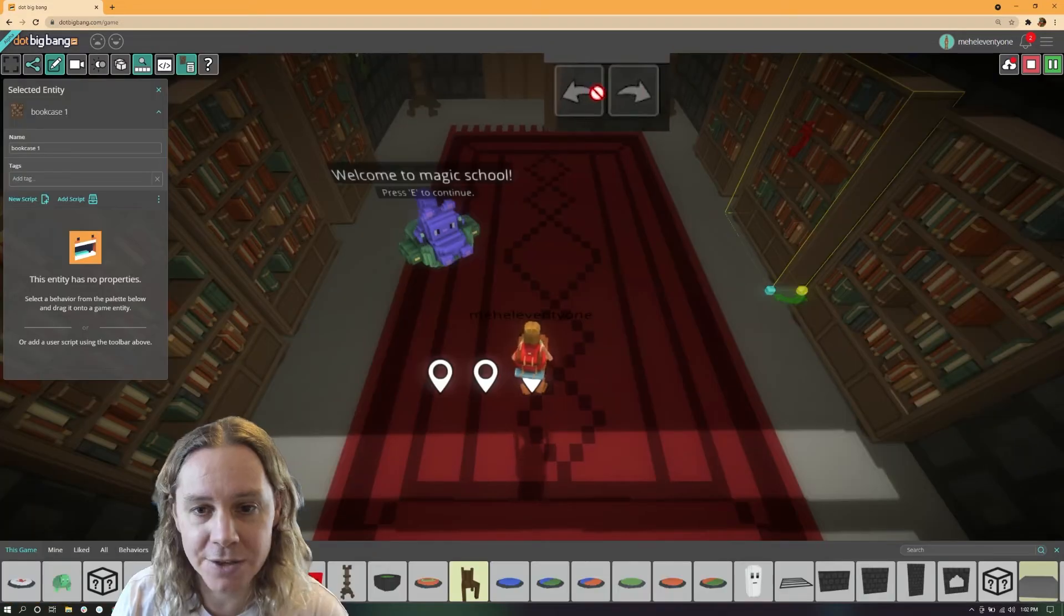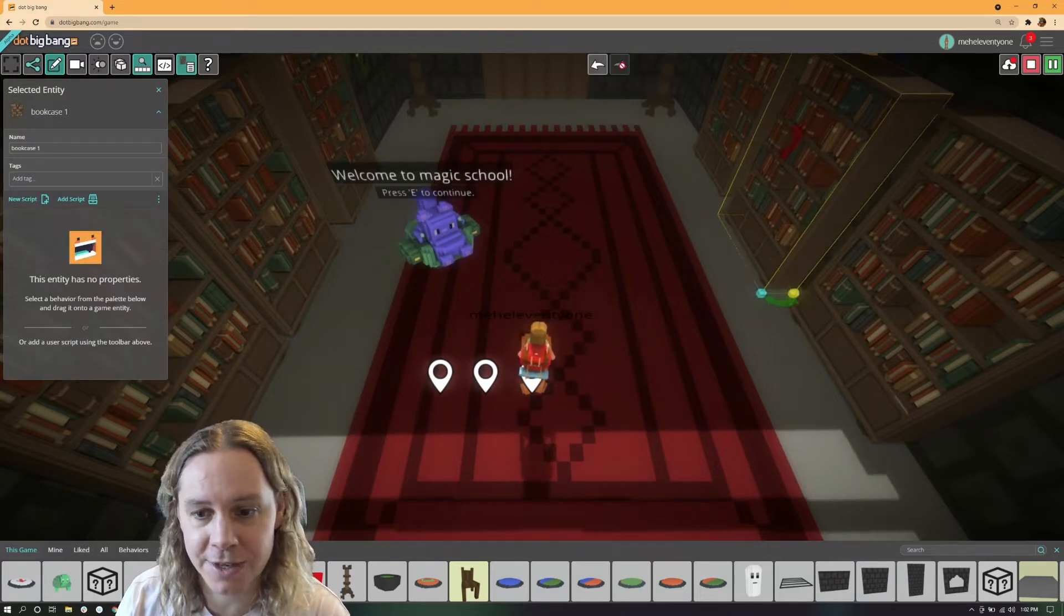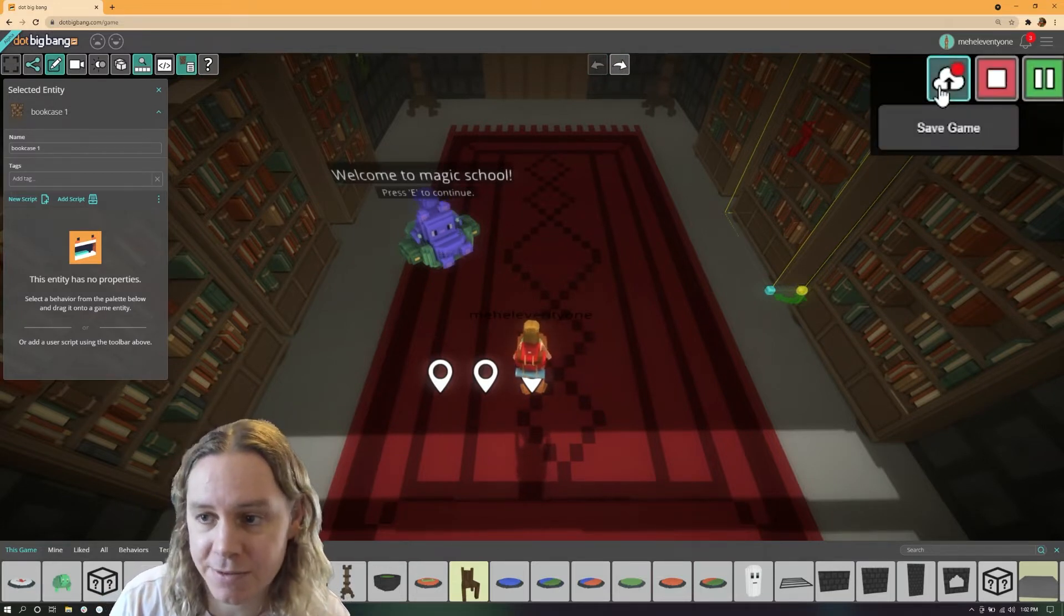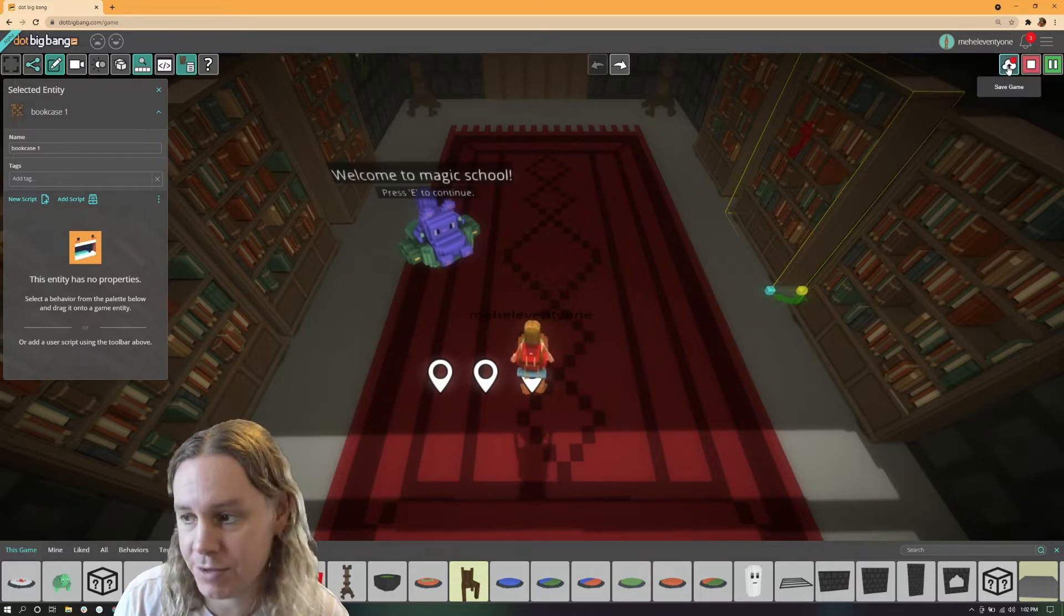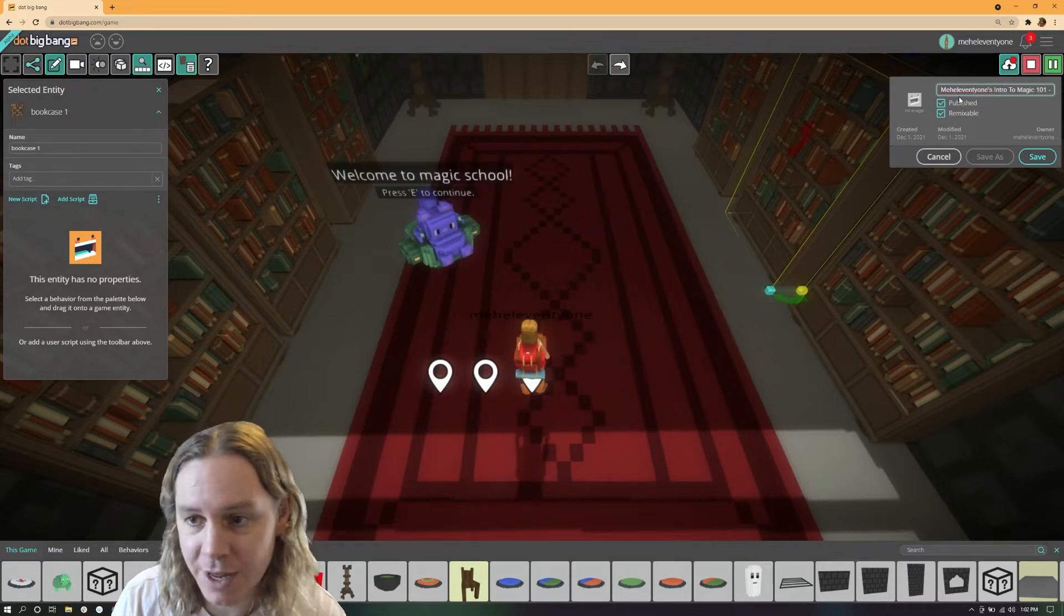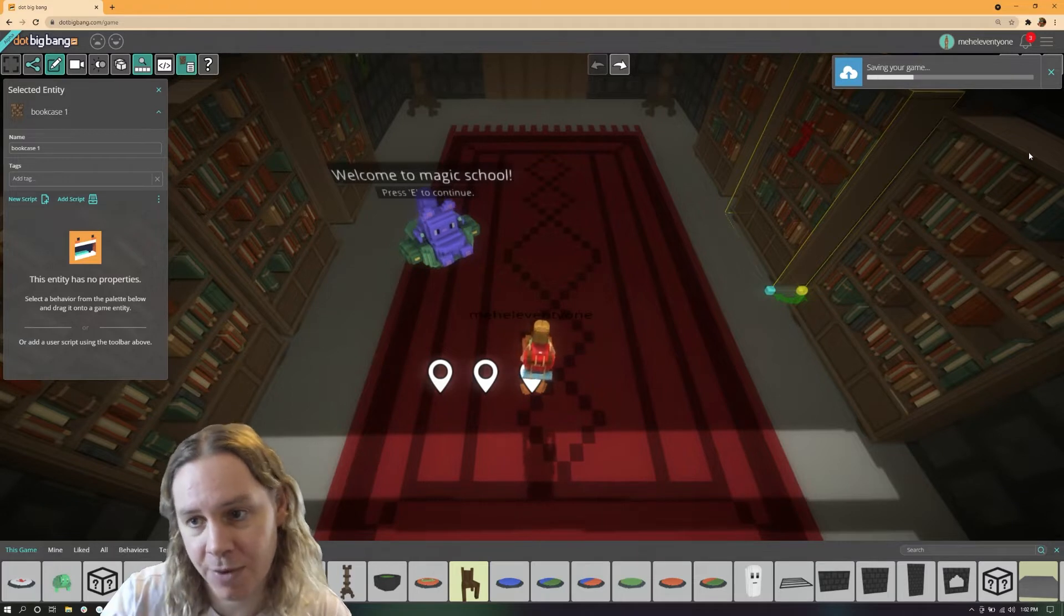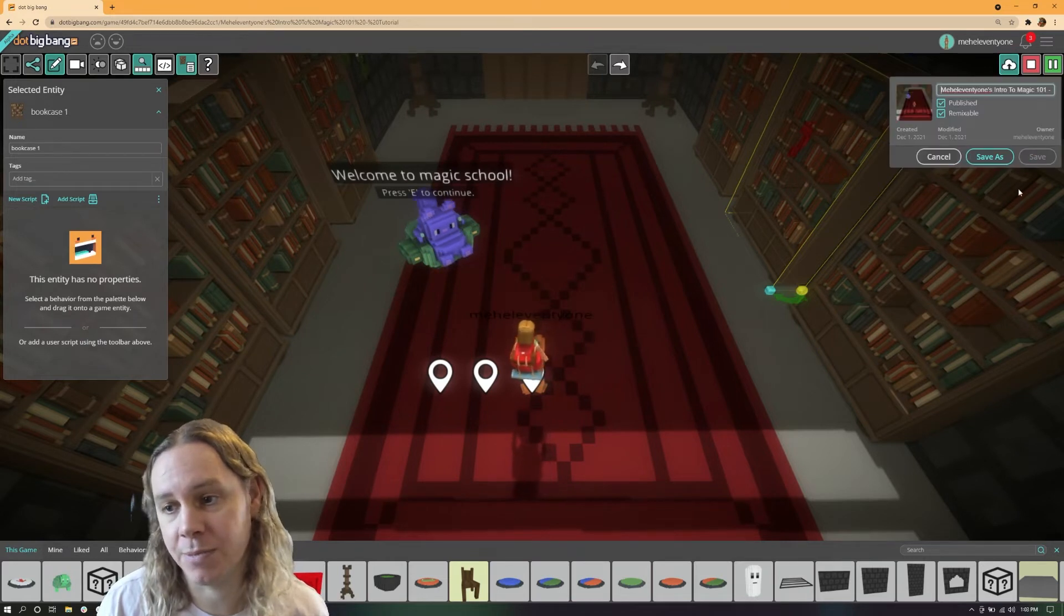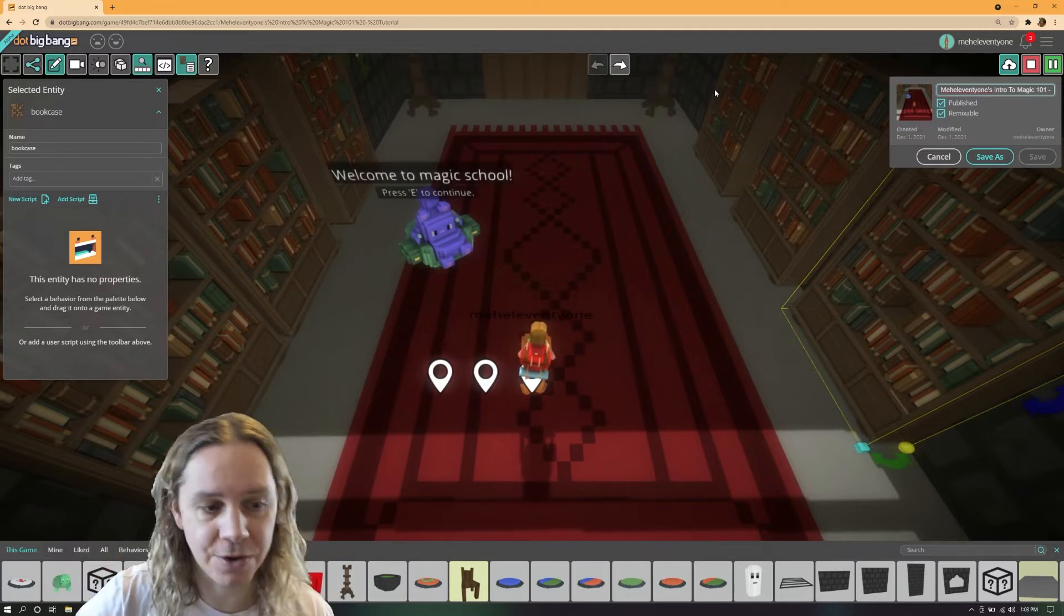The two icons in the middle here are undo and redo. When you make a change you can undo it and redo it and it keeps a stack of everything that's happened. Up in the top right here we can save. Currently this game is not saved, so if I close this page I will lose everything I've done. I'm going to open it up, it's called mere eleventy ones intro to magic 101 published, it's remixable, and I can whack save. We have a nice new UI which tells you what's going on. You can save the game at any time and this will save the state of all your scripts.